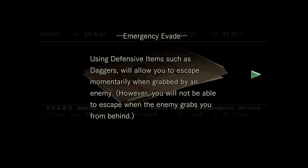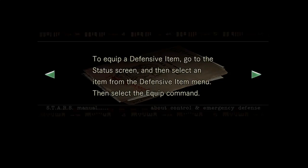Oh shit, I forgot to read this. Using defensive items such as daggers will allow you to escape momentarily when grabbed by an enemy. However, you will not be able to escape when the enemy grabs you from behind. To equip a defensive item, go to the status screen and then select an item from the defensive item menu.